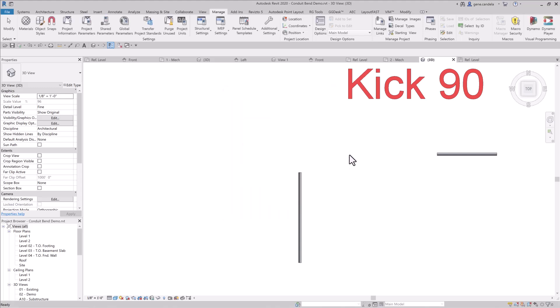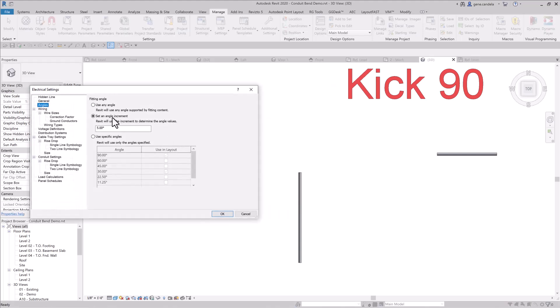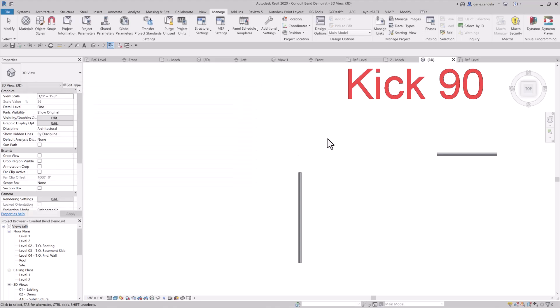Under electrical settings, set the angle increment to five degrees if you're doing kick 90s, or whatever you prefer.